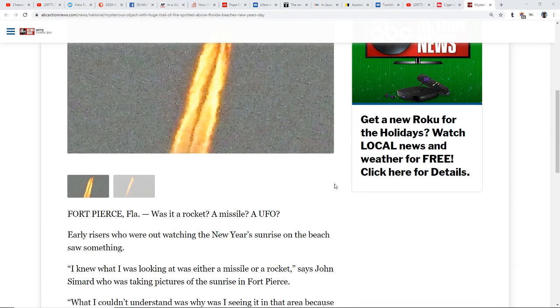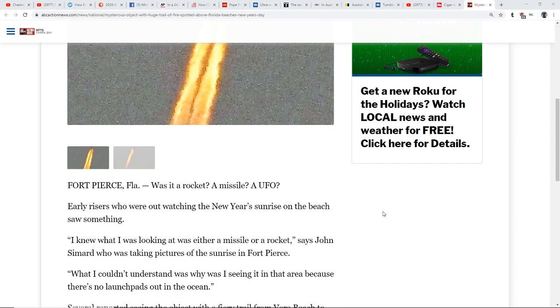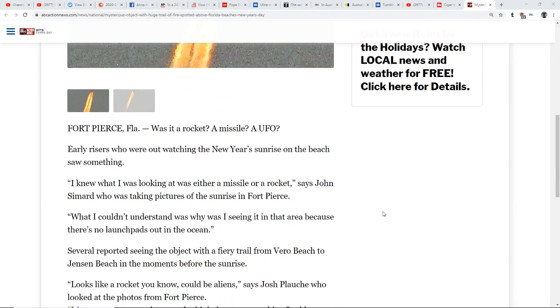Was it a rocket? Was it a missile? A UFO? Early risers who were out watching New Year's sunrise on the beach saw something. I knew what I was looking at was either a missile or a rocket, said John Simard who was taking pictures of the sunrise at Fort Pierce. What I couldn't understand was why I was seeing it in that area because there's no launch pads out in the ocean.